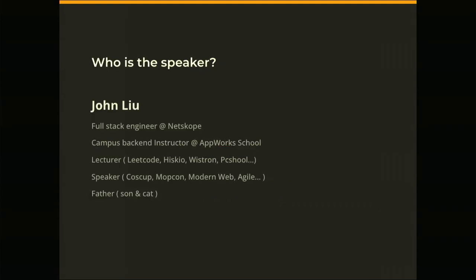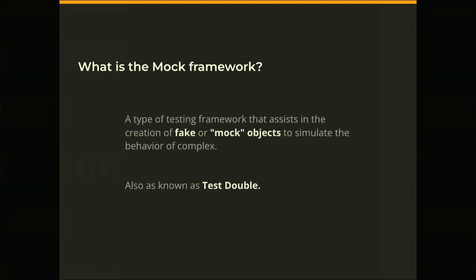So I'm John Liu. Right now I'm working at Nascope and I'm a full stack engineer, so I touch both front-end and back-end. I'm also a campus back-end instructor at AppWorks School, and a lecturer and speaker on some other platforms. Also a father of a son and a kid - I think this is the most difficult role for me.